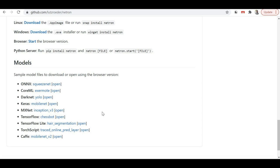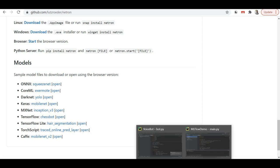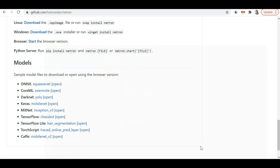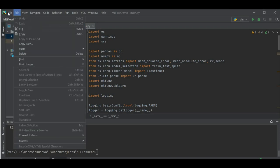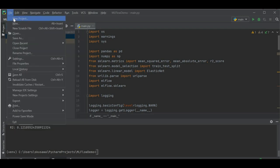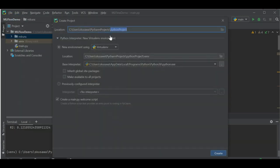Now let me go to the PyCharm IDE and show you how to install Netron and visualize the internal structure of a model. I'm going to create a new project named 'project Netron'.